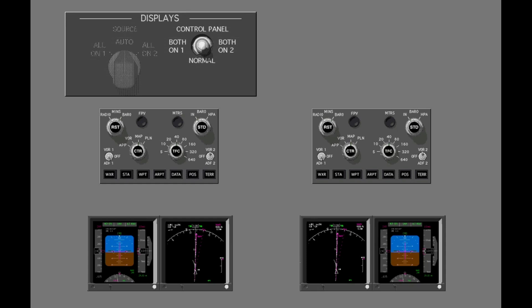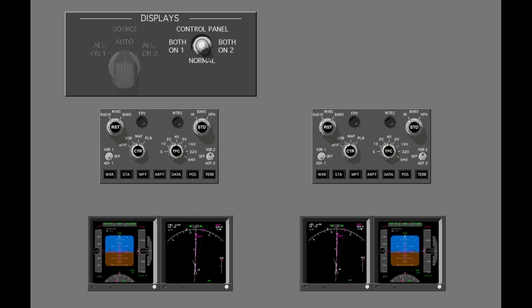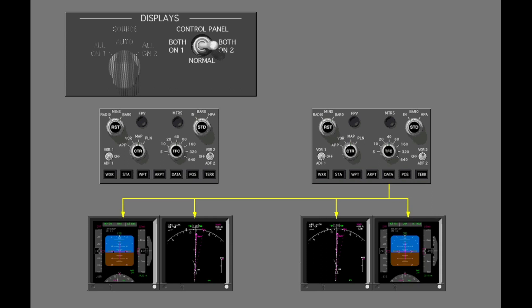The control panel select switch lets the flight crew select which EFIS control panel controls the pilot's displays. Normally, the switch is in the normal position, and each pilot's EFIS control panel controls its related displays. When you select both on two, the right EFIS control panel now controls all pilot outboard and inboard displays. Any time you select both on one or both on two, the related EFIS control panel controls all pilot displays.